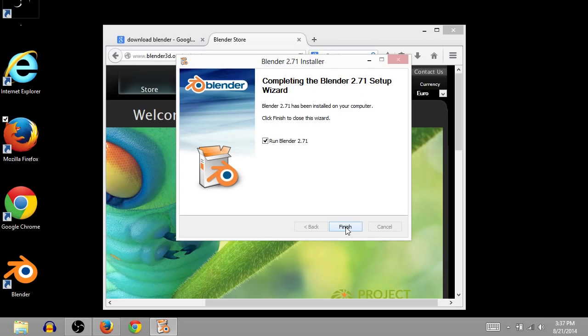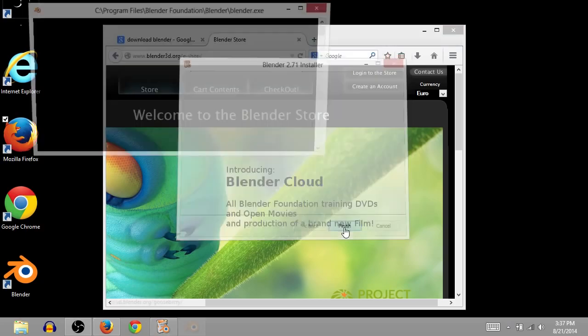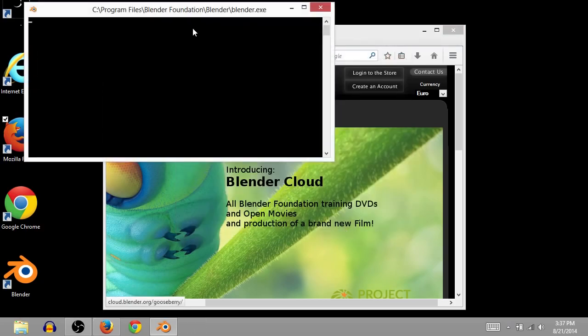Okay, and now we are done installing Blender. So this box that's checked just says we're going to run it after we click finish, so I'll click finish, and it should just open right up.